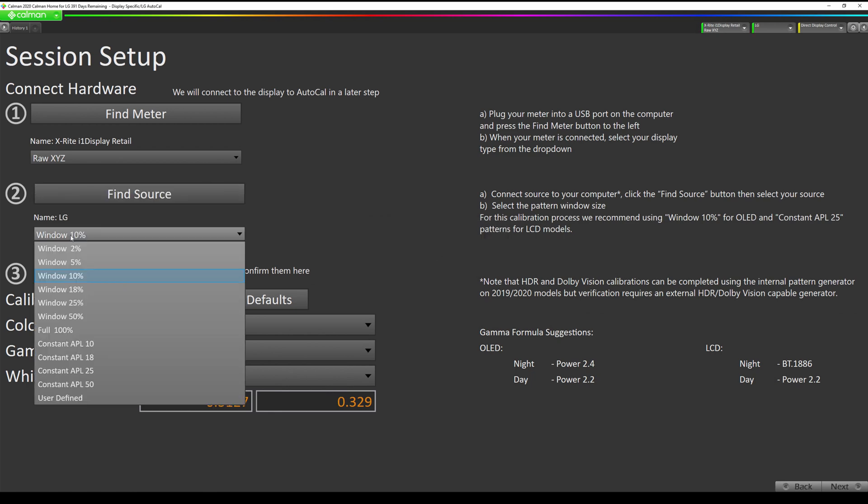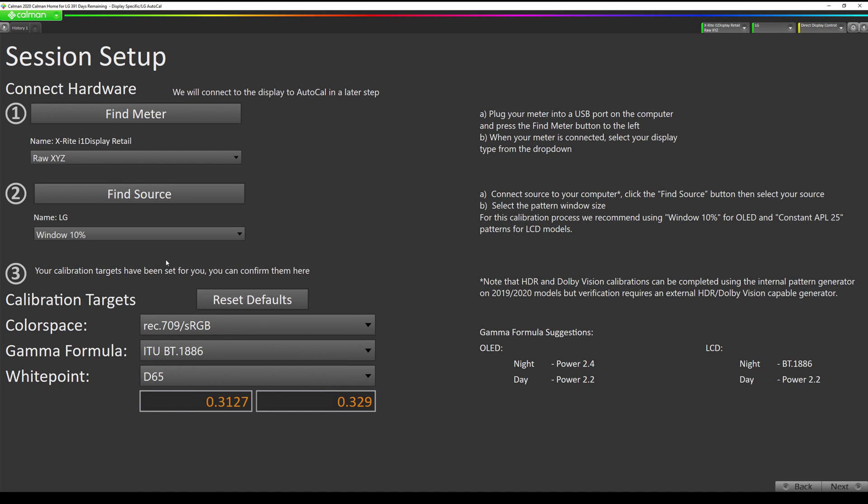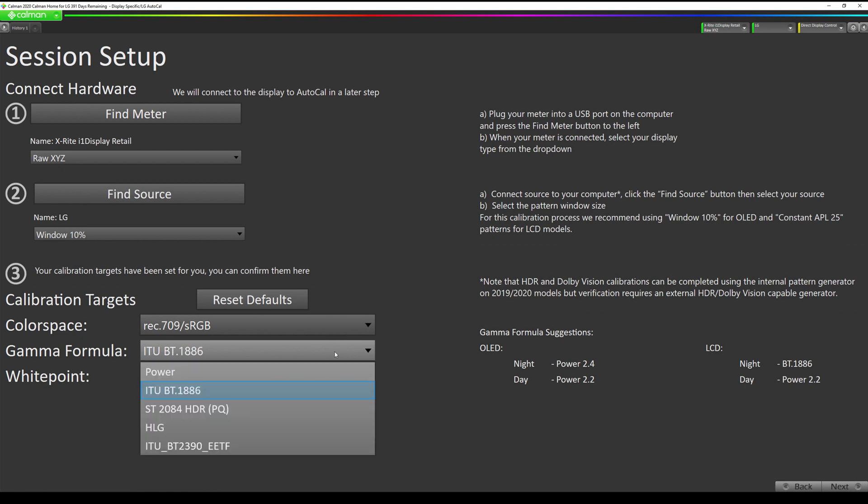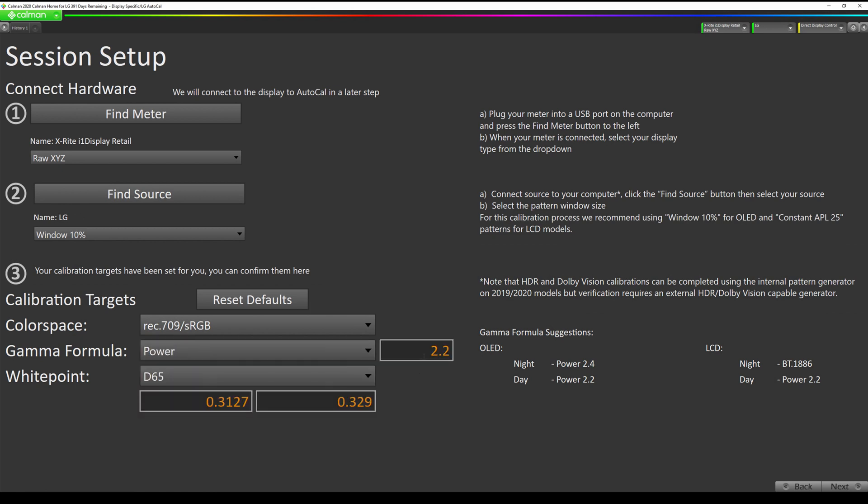We want to make sure we're using a 10 percent window pattern here. And then for OLED for a reference night mode we want to change our gamma formula to power and then enter 2.4, then hit enter. If you would like to use an alternative white point you can enter the XY values here. Now that we've entered that we can go to next.